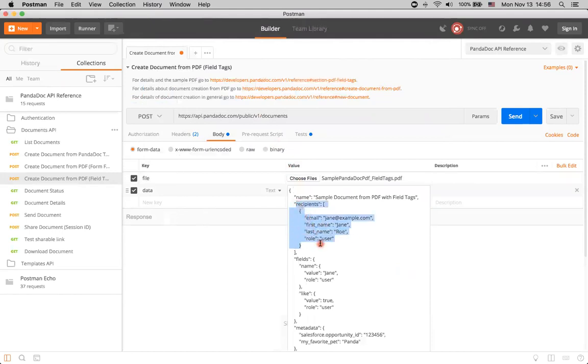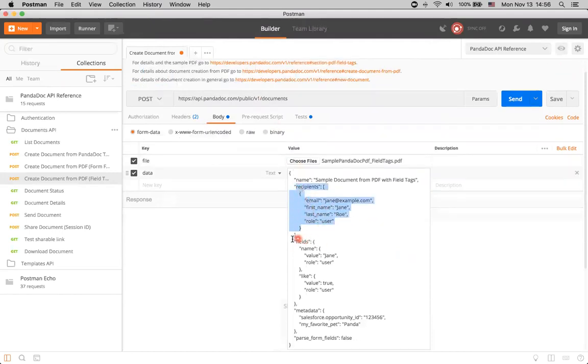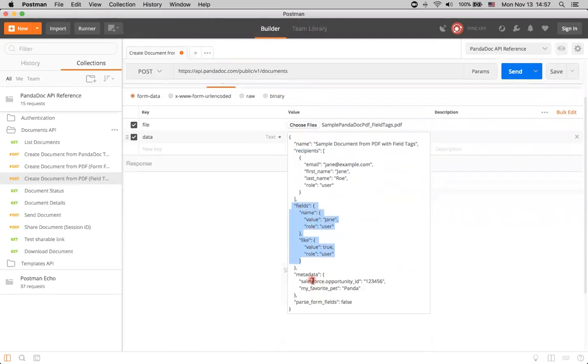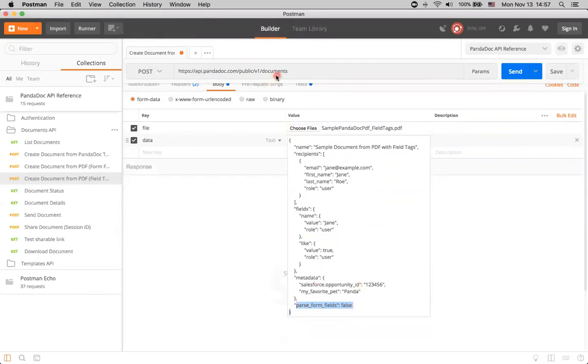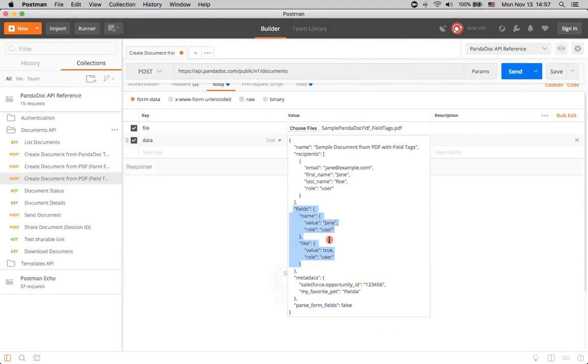We have the actual call that we will make. We have recipients, fields, metadata. And this parse from fields is false as we are not using creating PDF from form fields. In our particular case, we are using field tags right now. So, it's important to understand that we need to provide value for fields. And we have several fields in our PDF.